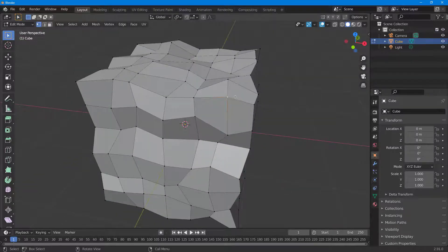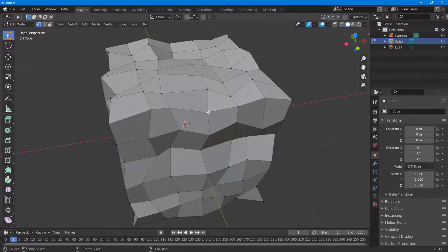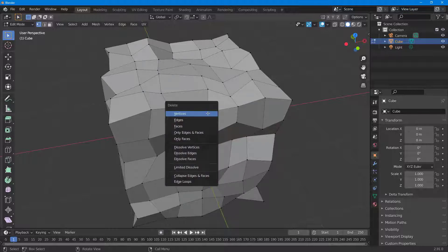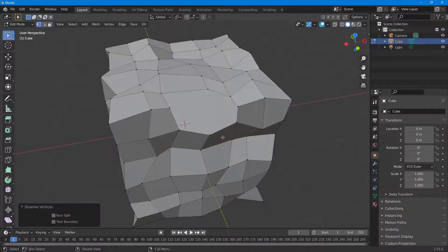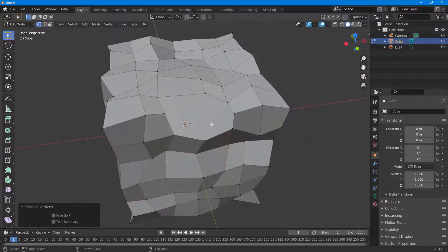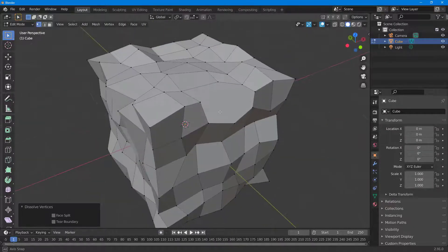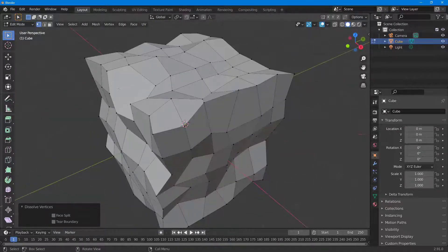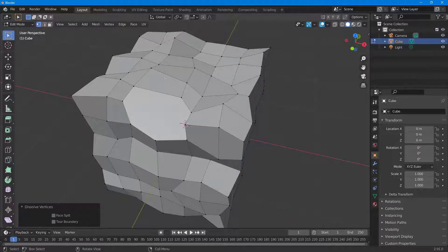Let's say I want to delete this point right here. If I press the X key on my keyboard, you can see I have options. I can choose 'Dissolve Vertices' — the point is deleted and what happens is the surrounding faces are merged into a single face.